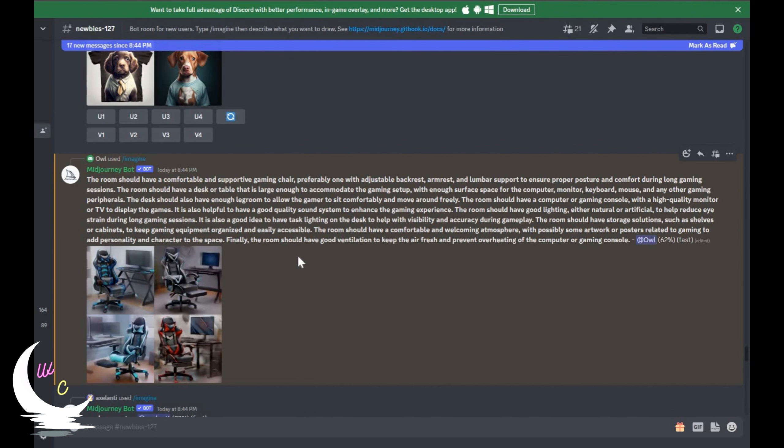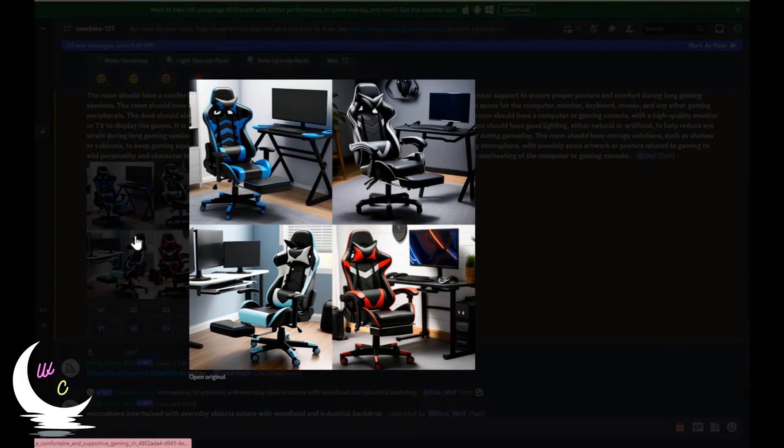And as you can see it has generated a picture based on the text we just provided. It generated 4 different pictures for the same text. Isn't it amazing?